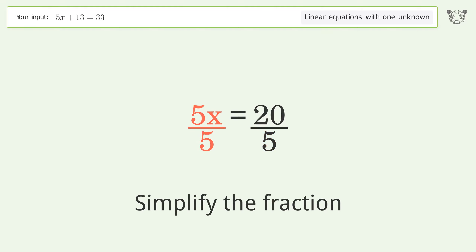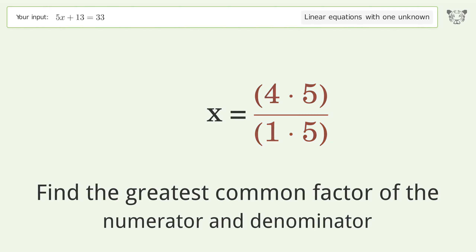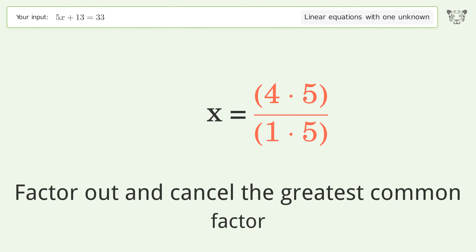Simplify the fraction by finding the greatest common factor of the numerator and denominator, then factor out and cancel the greatest common factor.